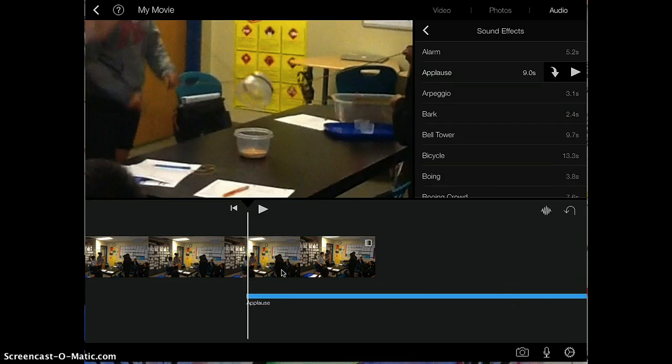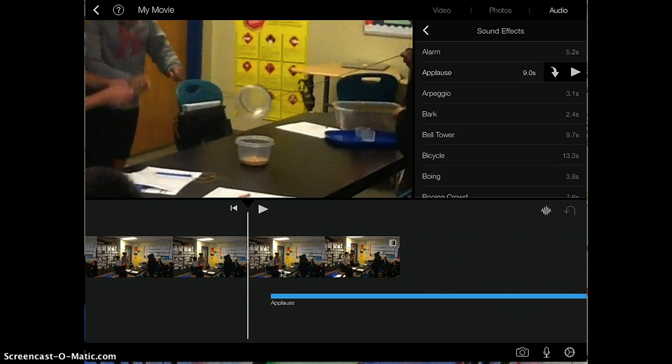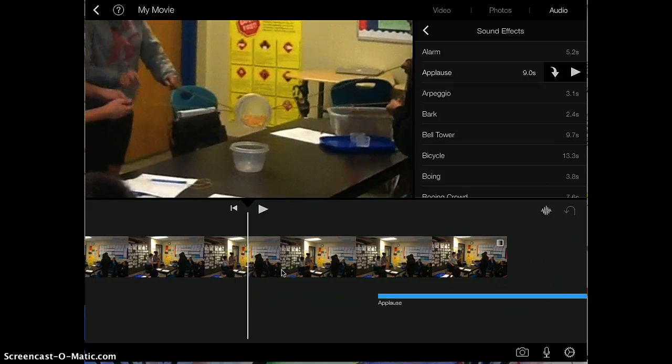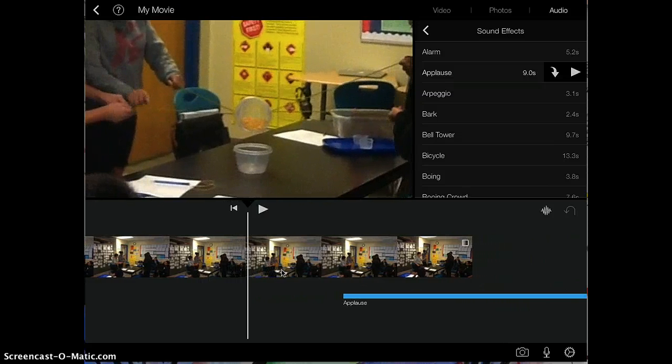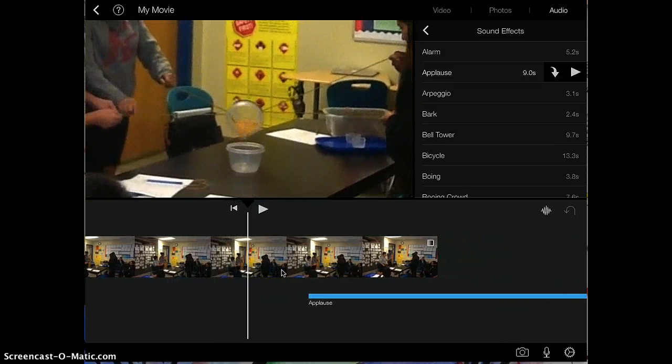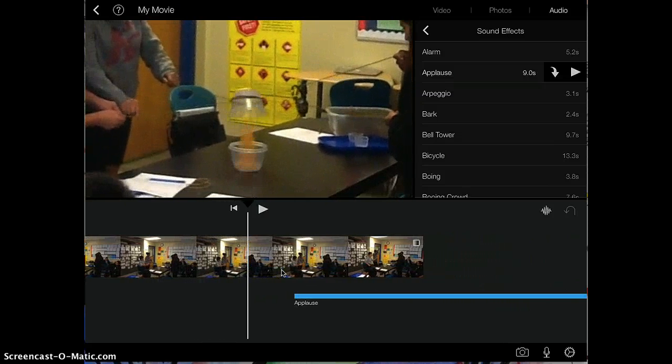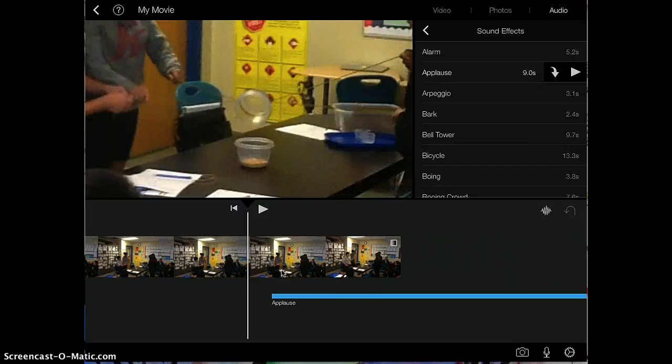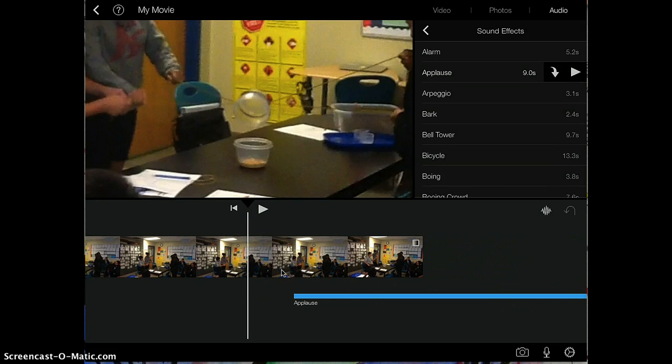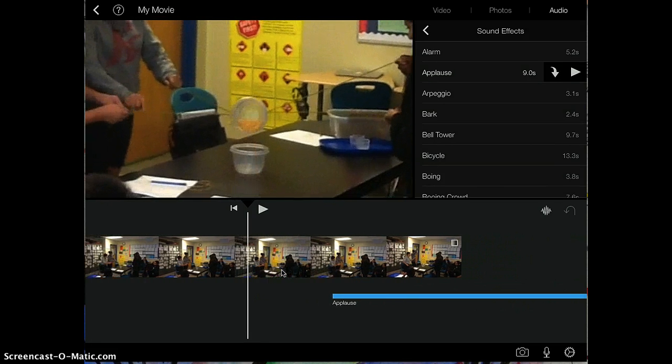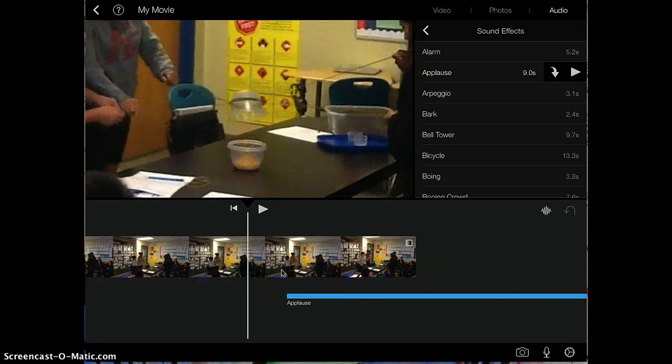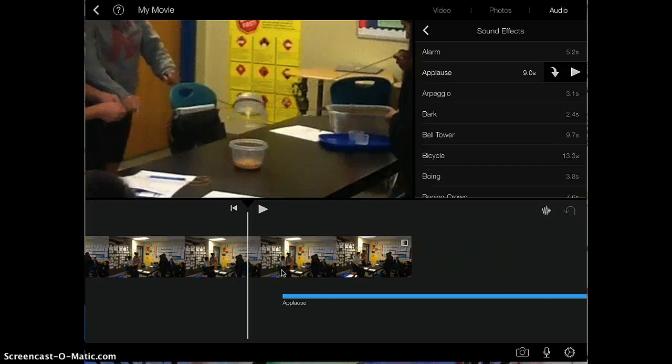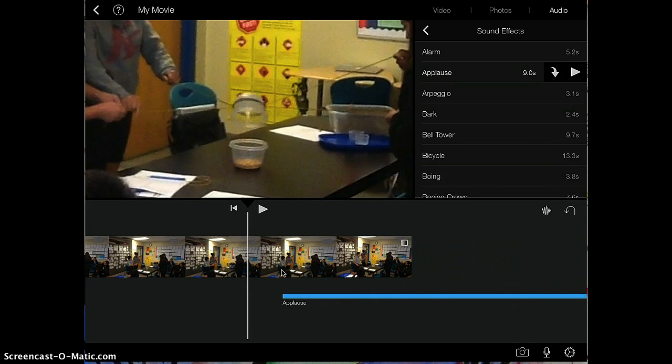Now, I want to make sure I add the applause right after where the corn is being poured into the bucket, right here. So the action happens right here, so I want to make sure I put the applause right after that.